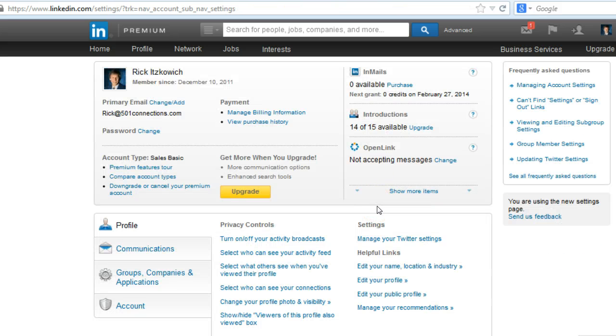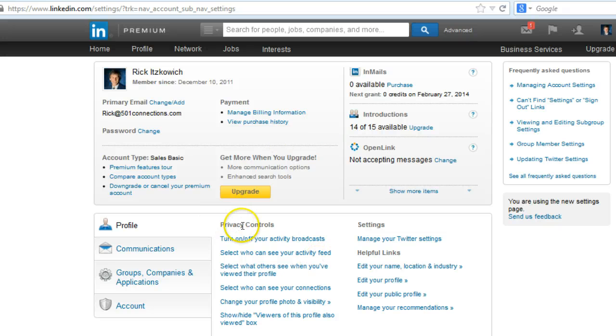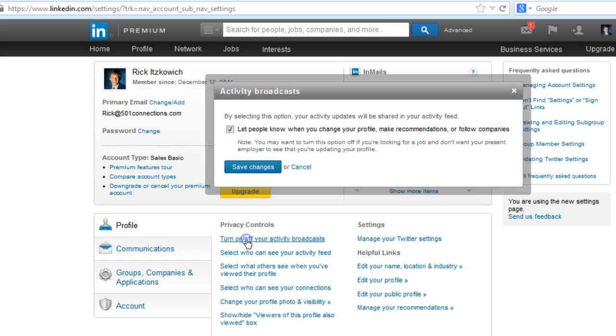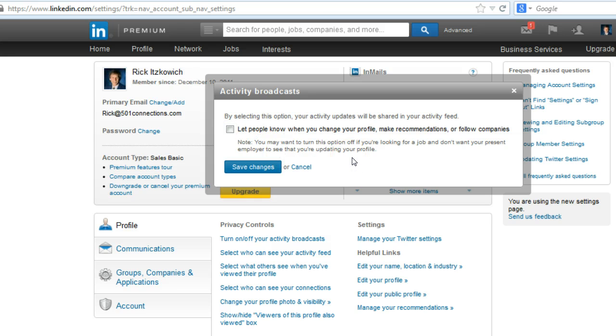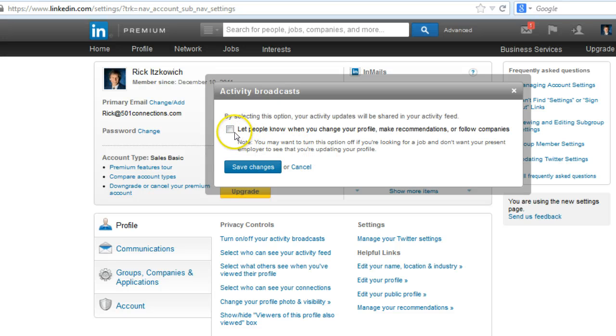And then when you get to your settings, there's a profile turn on or off your activity broadcast. Just click on uncheck the box, if it's checked, to remove the option of people being notified or check it if you want people to find out what you're doing.